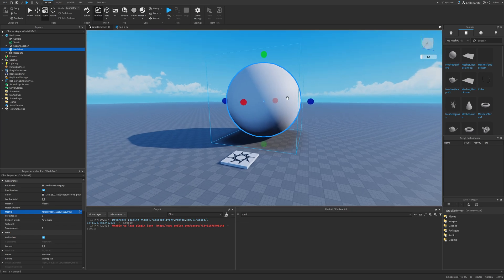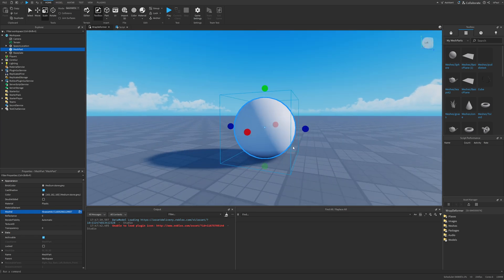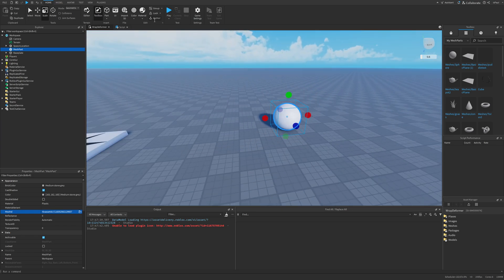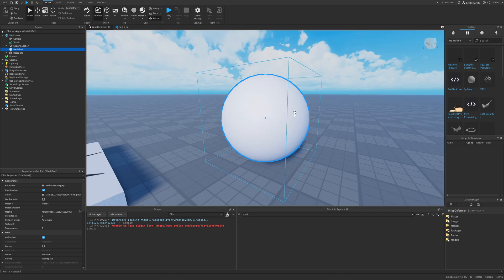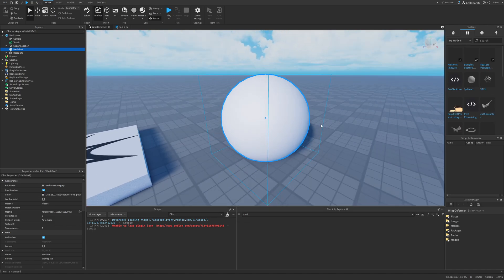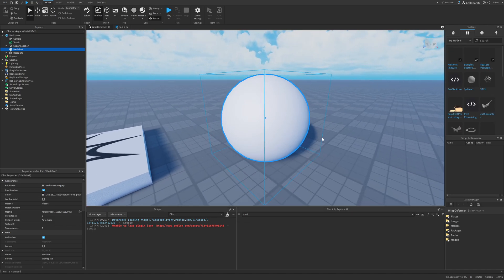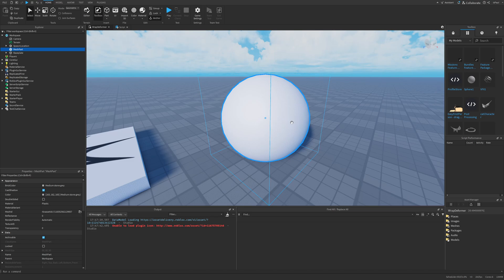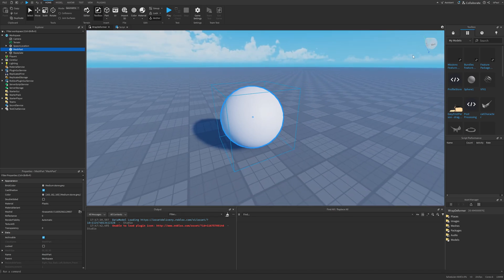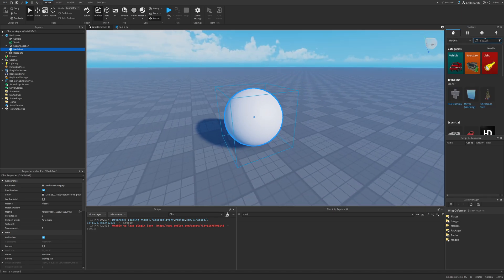It turned into a mesh, so I'm just going to scale it down and anchor it. On a quick note, you have to have access to a Mesh part to deform it — you'd have to be the creator or be in a group that uploaded the mesh. If you search for a sphere from the toolbox, it might not actually work.